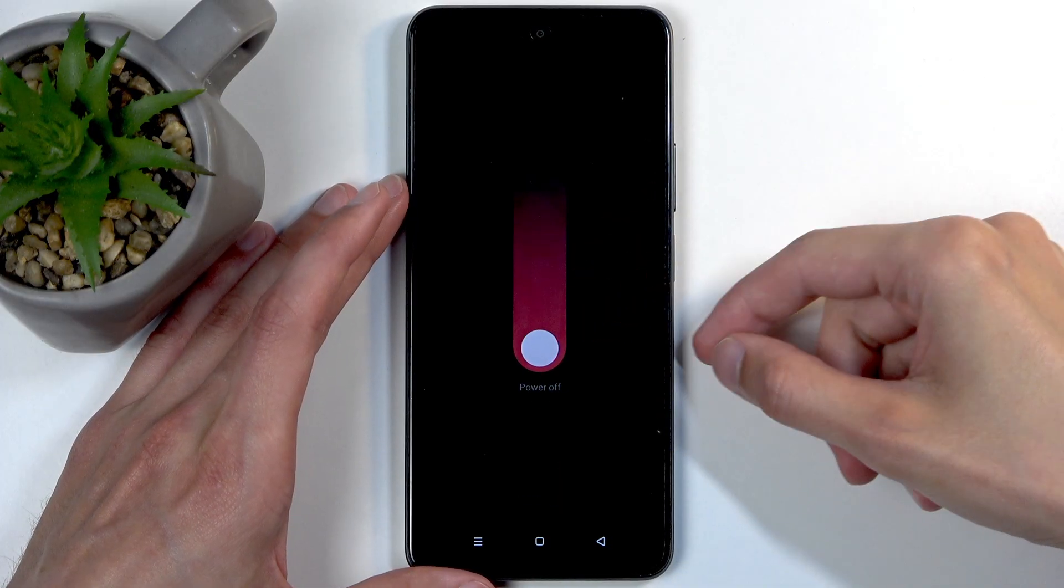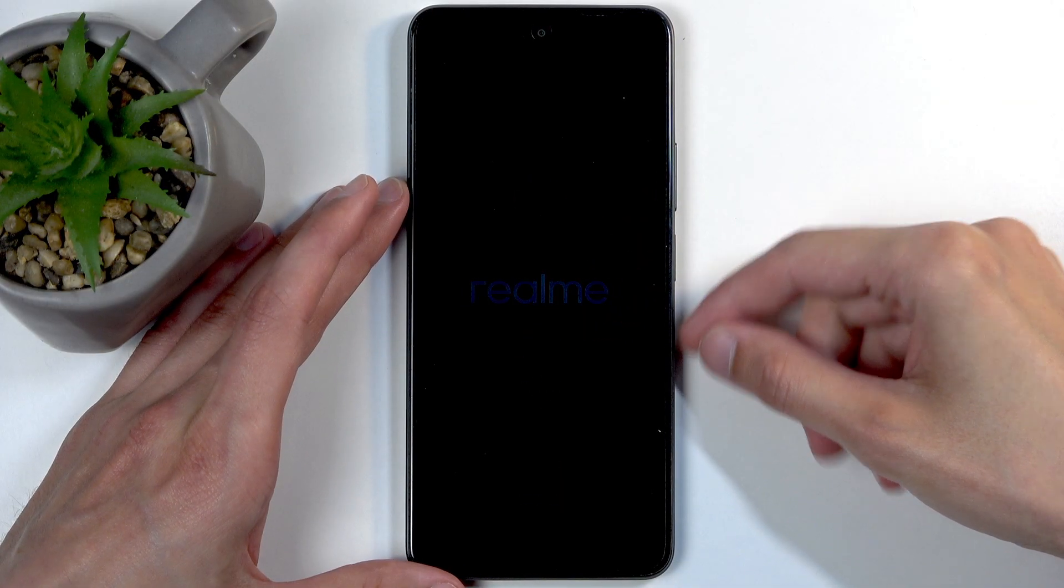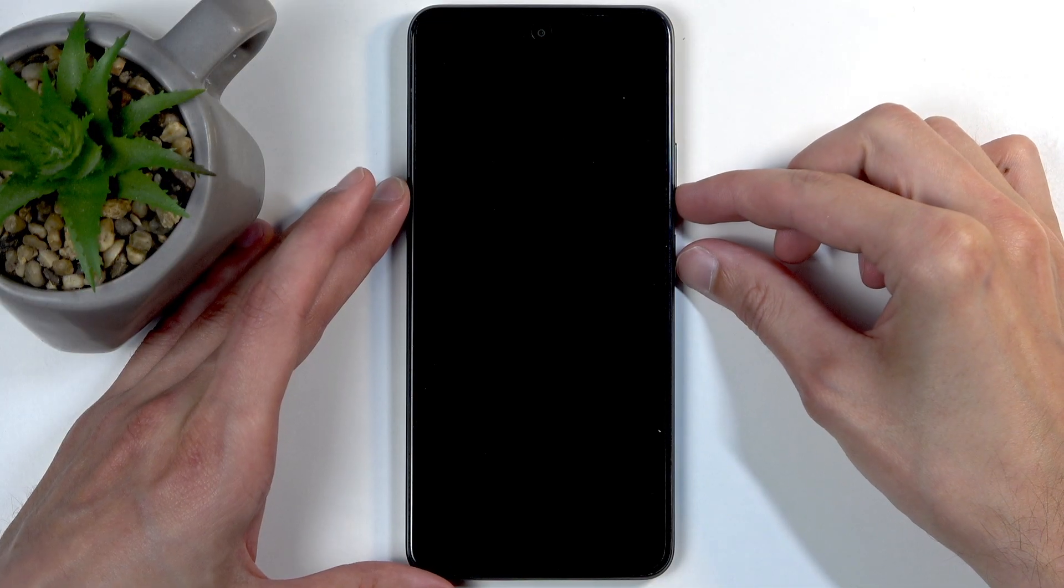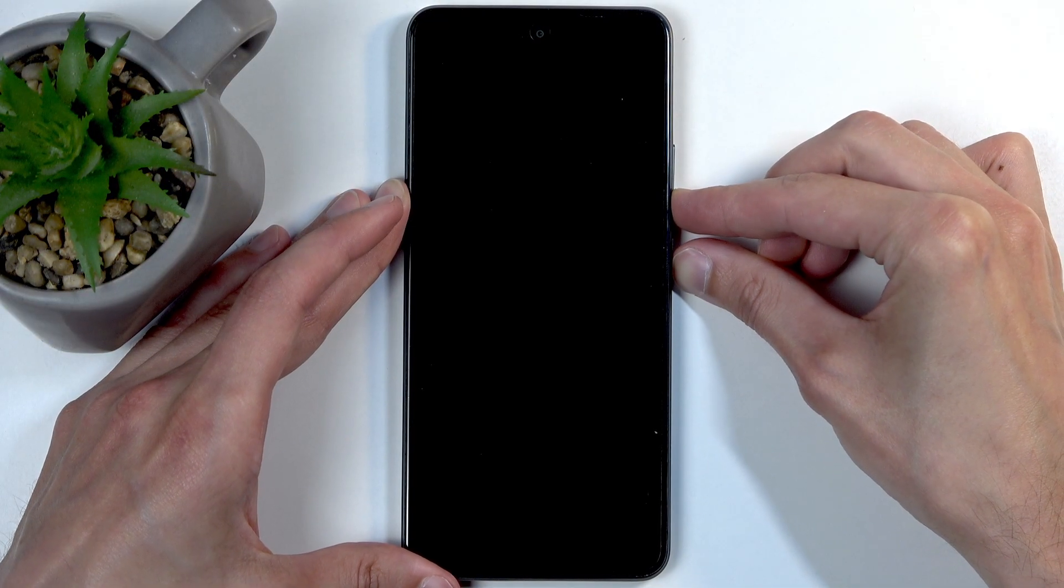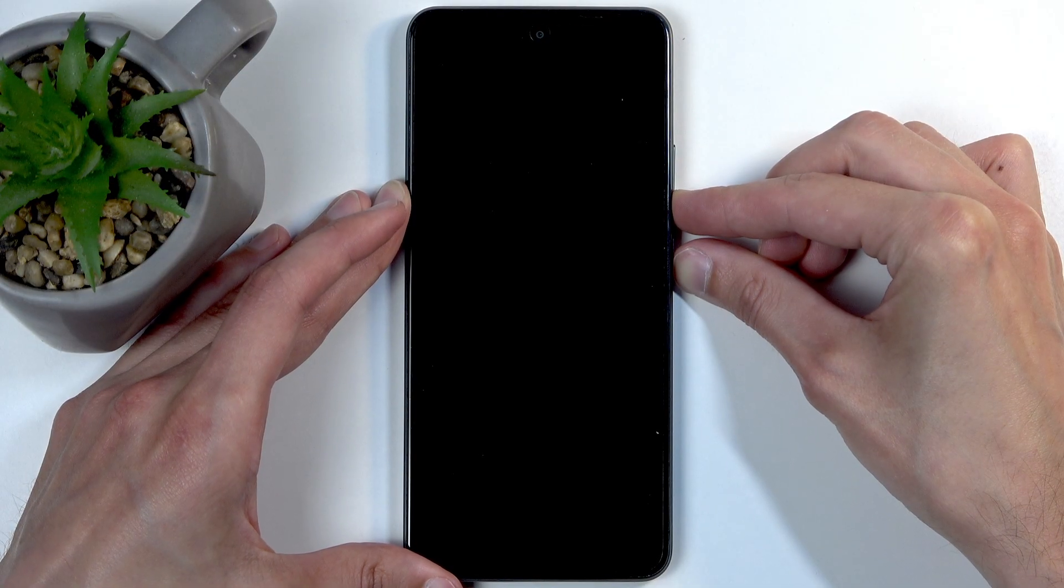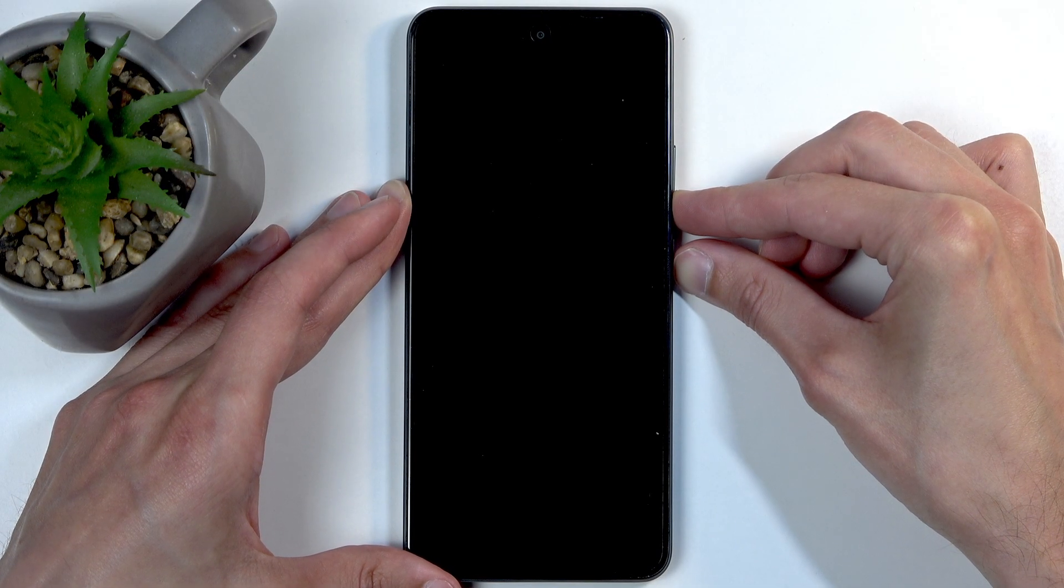When it turns off, hold the power button and volume down at the same time. When you see the Realme logo on the screen, let go of the power button.